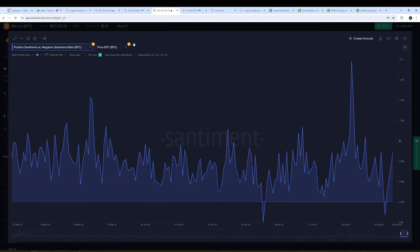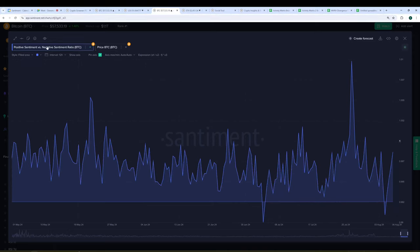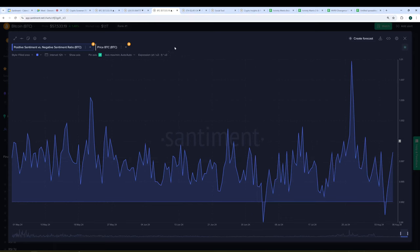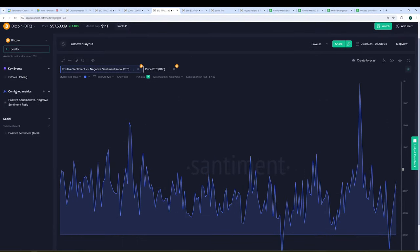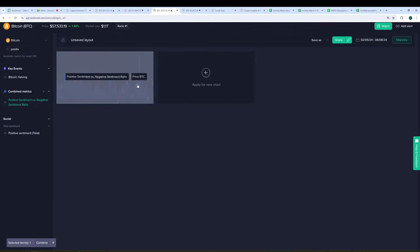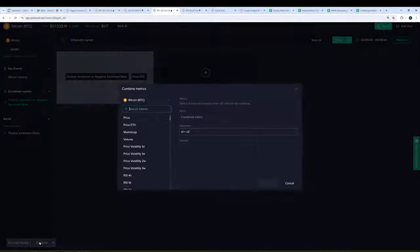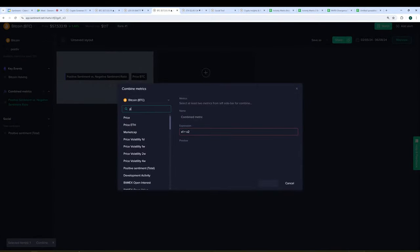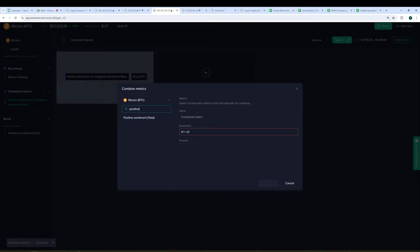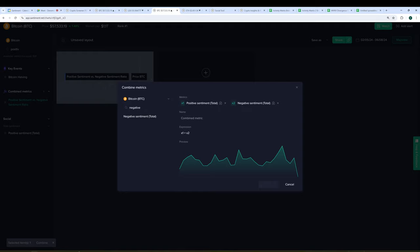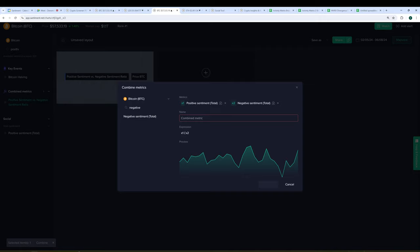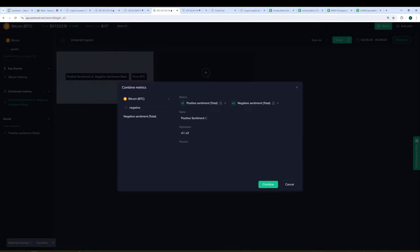And obviously with Bitcoin, you know, collapsing the way it has, collapsing may be a little bit strong of a word, but retracing, of course, it's going to drag down a lot of altcoins with it. And I think that's happening here. So I also wanted to leave room for us to talk about the combined feature, which you may not know about yet, Denome. So this is a really cool feature where we can actually create new metrics that aren't available by combining existing metrics. In this case, what I did is I took the positive sentiment versus the negative sentiment and I just converted it to a ratio.